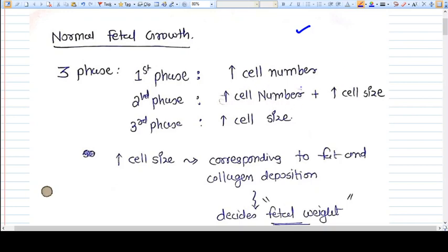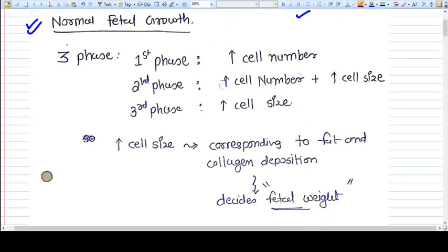Hello everyone. In this video we are going to start the talk of fetal problems during pregnancy — the fetal disorders. Let's first discuss what is the normal fetal growth during pregnancy.